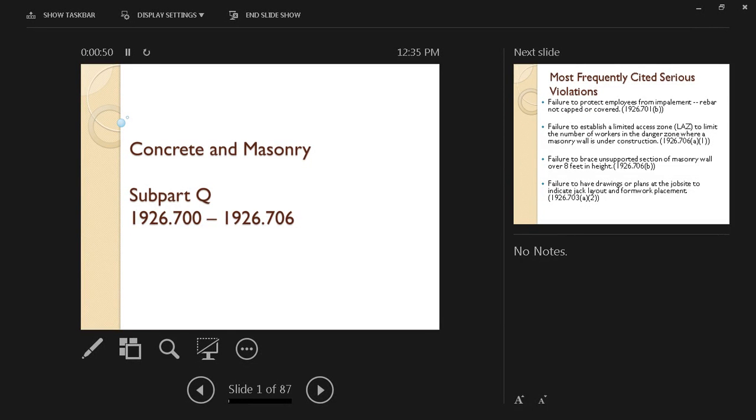Hello and welcome to another lecture on construction safety. Today we're going to talk about concrete and masonry safety. This is a long lecture, so we're going to divide it into two parts.